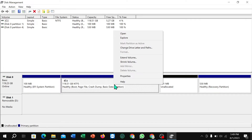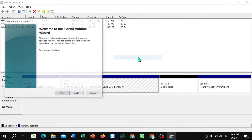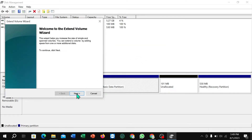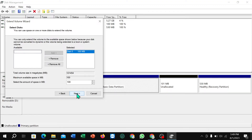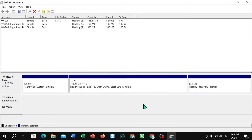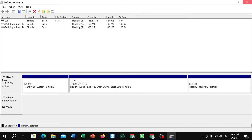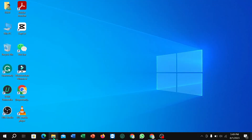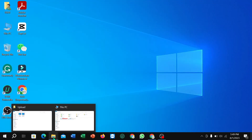Now you need to select C drive, then right-click and select 'Extend Volume.' Select Next, Next, Finish. Here you can see C and E drive are already merged. Now if I just open File Explorer...